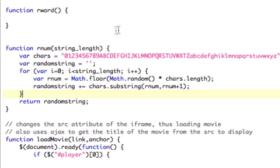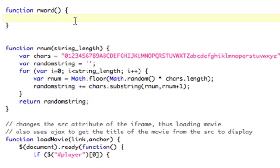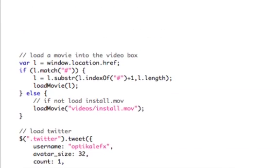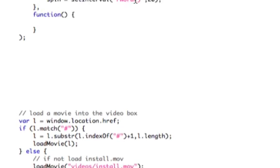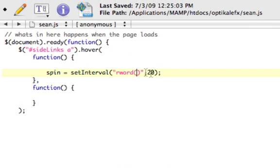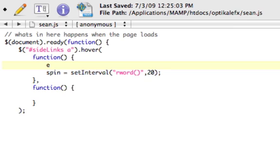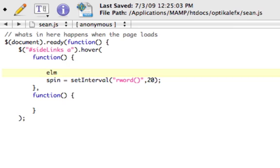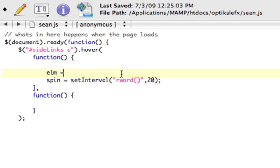So we need to send it the string length. We need to calculate the string length, but we didn't give it anything. Problem is, using setInterval, I can't actually send it the length here, or even the element to calculate the length. I have a lot of trouble with this. Easiest thing to do? Just set a global variable. Elm, if you use the word var, it's local. But we're not using the word var, neither for spin, so both of these are available anywhere in this entire file, which is what we want.